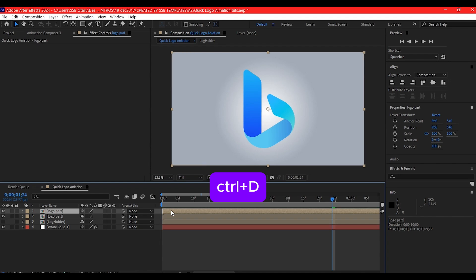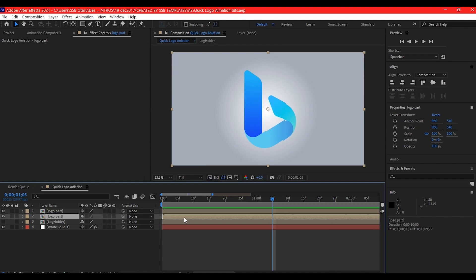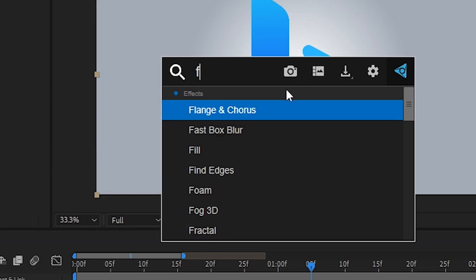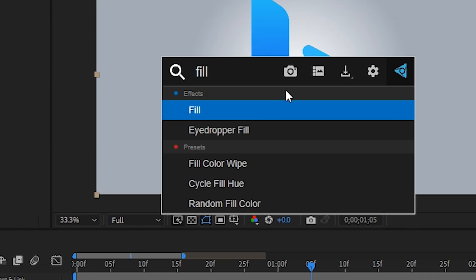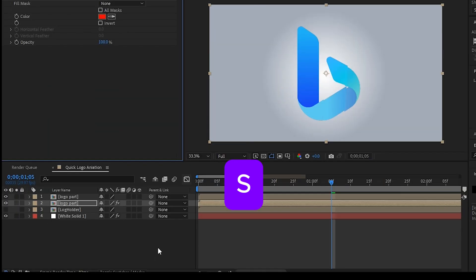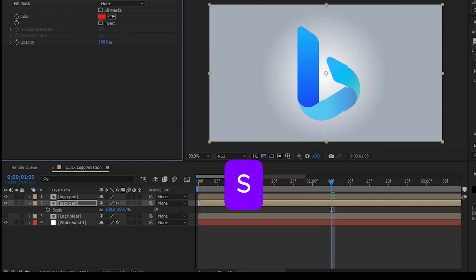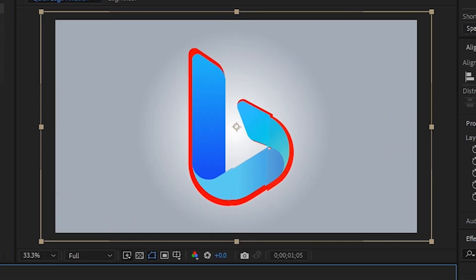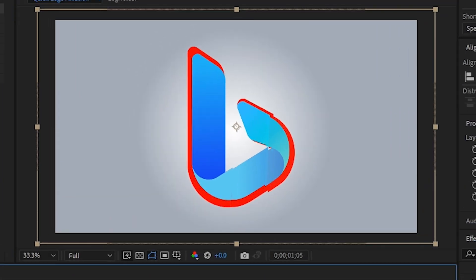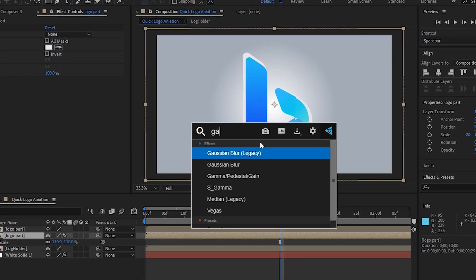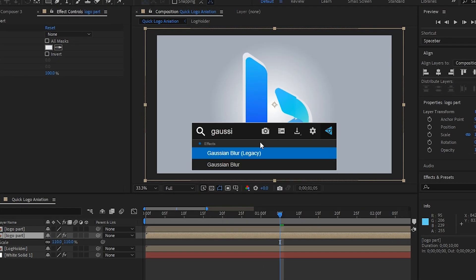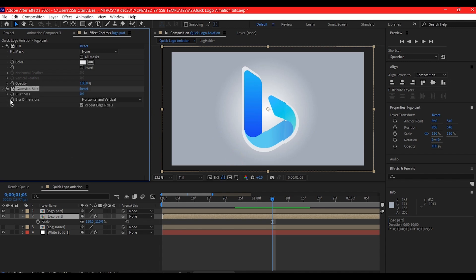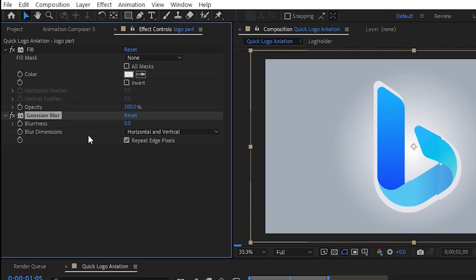Control D on your keyboard to duplicate it. On the bottom logo parts duplicate, we're going to add a fill color. Hit S on your keyboard to scale it out a bit to be a little bit bigger than the main logo. Change this color to gray. Now we're going to add Gaussian blur and increase the blur amount.